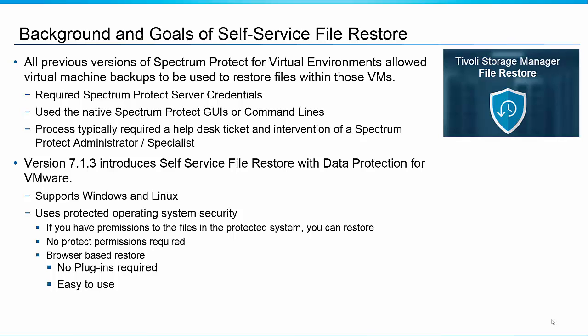In order to talk about this feature I first have to give you some background and history on file restore within a Data Protection for VMware environment. Data Protection for VMware backs up virtual machines, and throughout the history of the product you have always been able to either restore a whole virtual machine back to a VMware data center or look inside those virtual machine backups and pick out individual files within the virtual machine to restore.